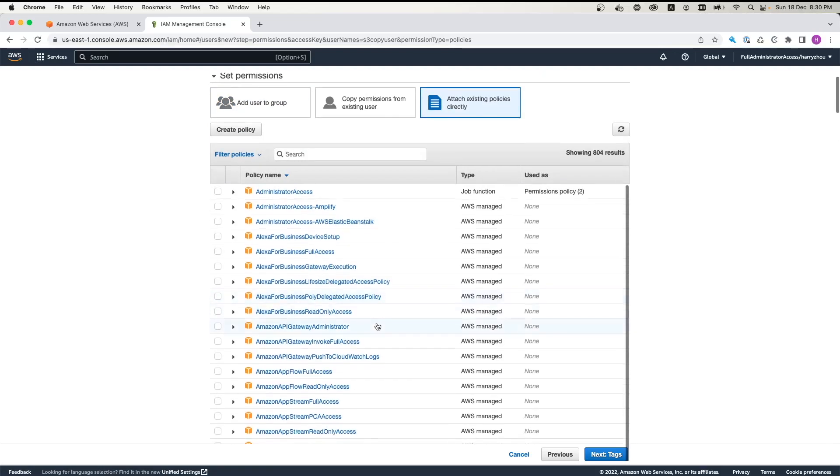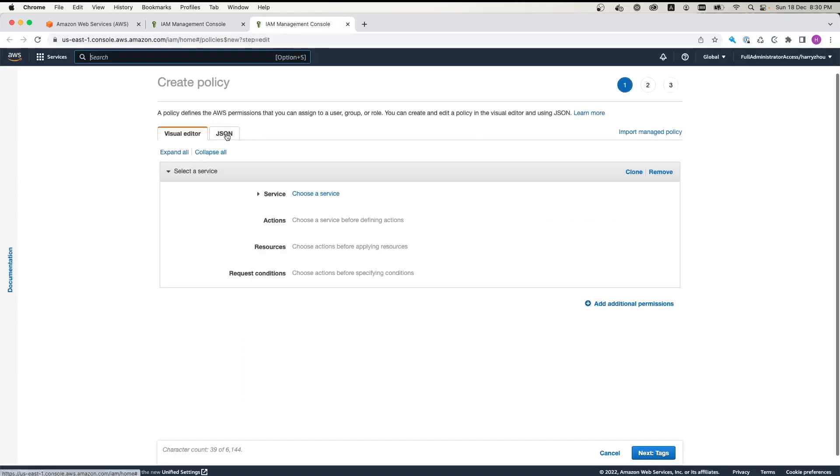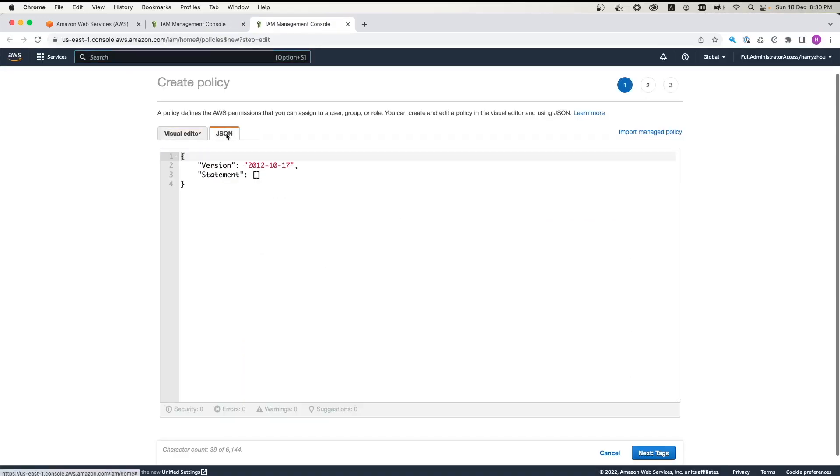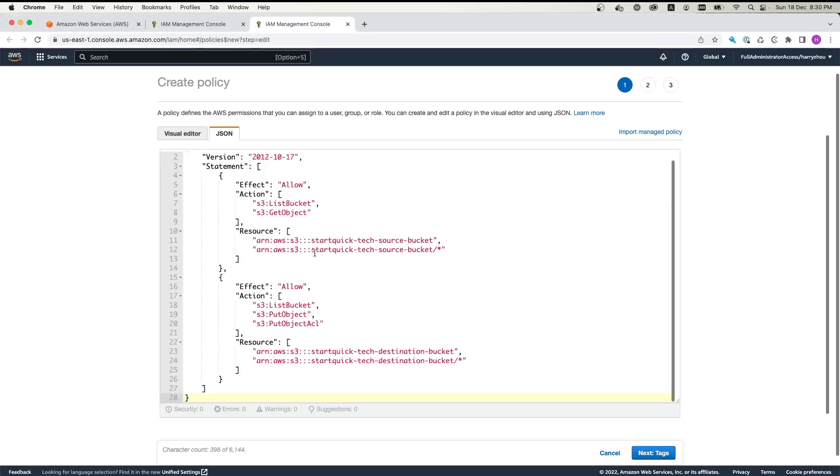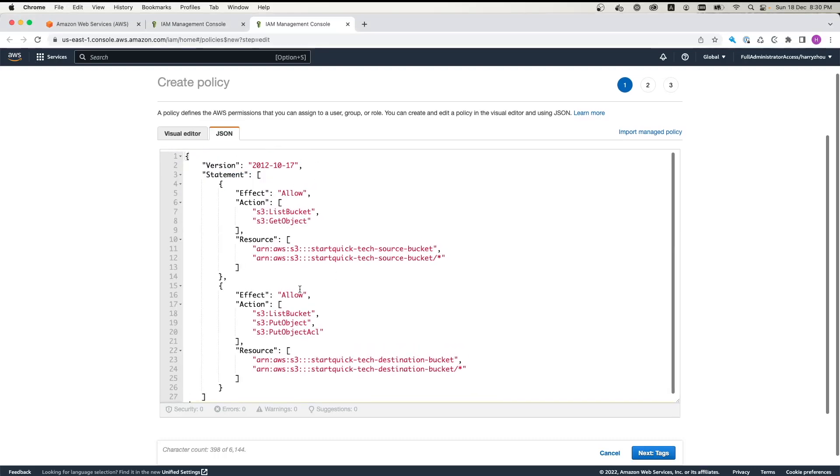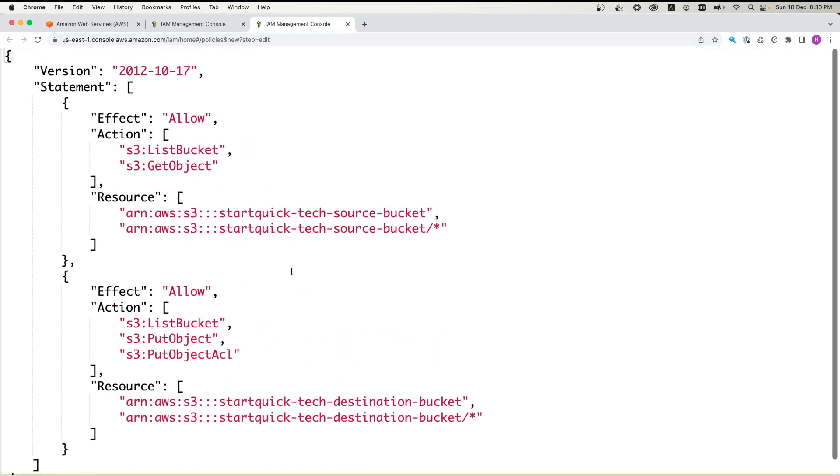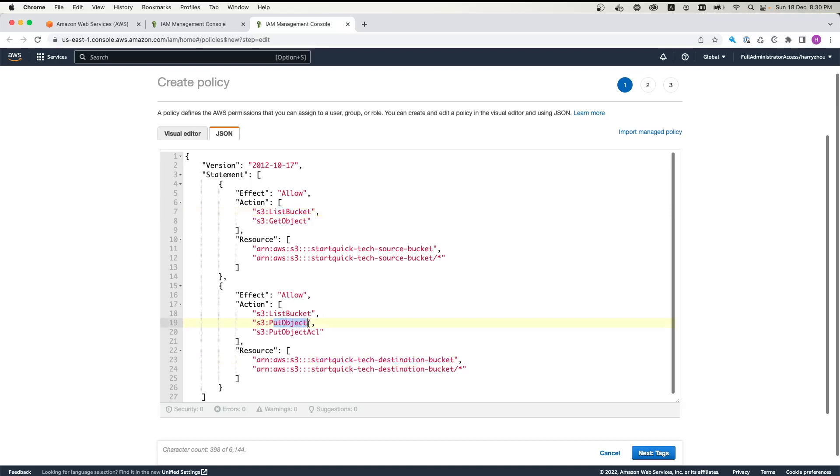We don't have that. We can create a policy. And we just click JSON. And then I've got the policy created for you already. So if we look at the policy, what we need to understand is for the StartQuickTech source bucket, we need to have get object and list bucket policy. But for the destination part, we need to have put object, which is used for copying files and write it to the destination bucket.